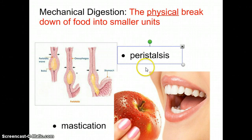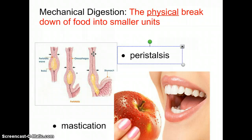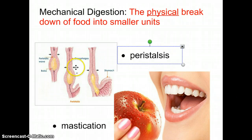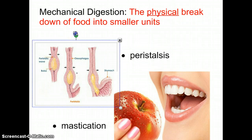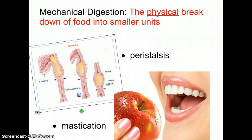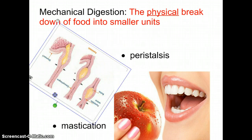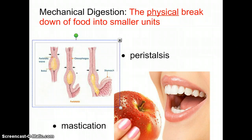Peristalsis is the term given to muscular contractions. If it's in the esophagus, we call it peristalsis of the esophagus; if it's in the stomach, we say peristalsis of the stomach. Regardless of whether you're upside down or not, the esophagus will still contract behind the bolus of food. The muscular contractions would still happen above the food and push it down towards the stomach. So even if you're upside down, you can still swallow your food.